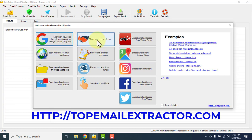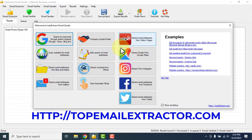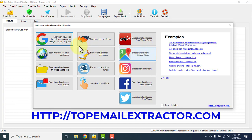You can extract emails from company websites. You can extract emails from Yelp. You can also scan websites for email addresses. You can extract emails from bulk documents. Best part is you can also extract emails from Google Maps — that means you can find businesses from Google Maps. This is one of my favorite features.